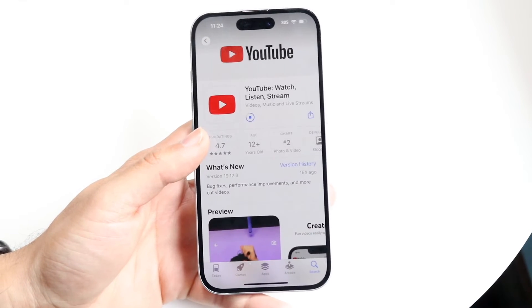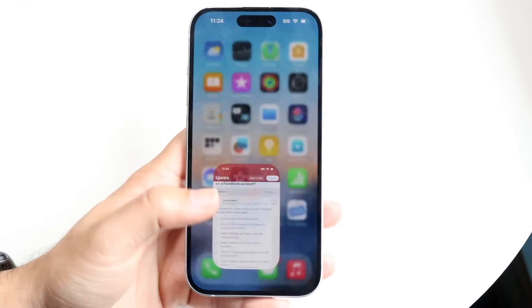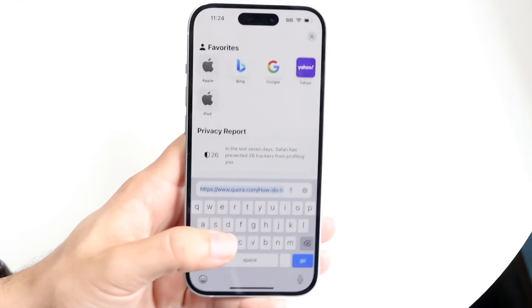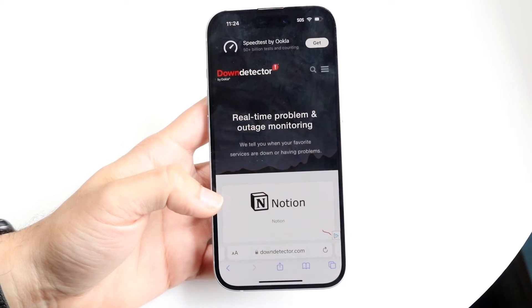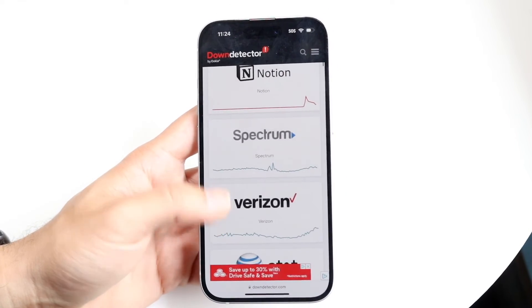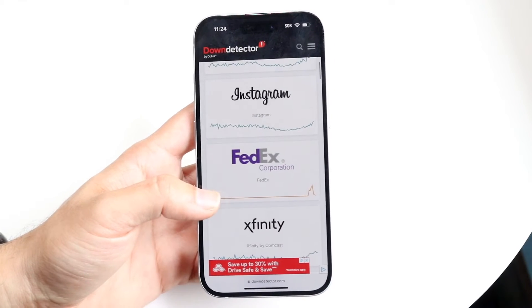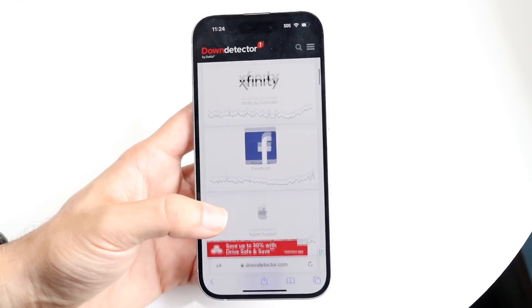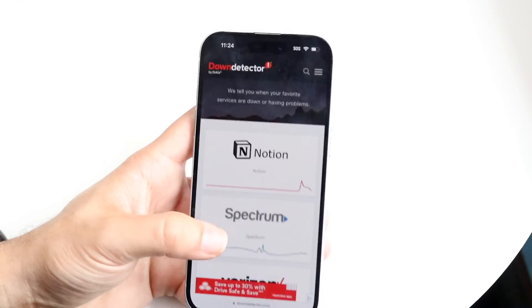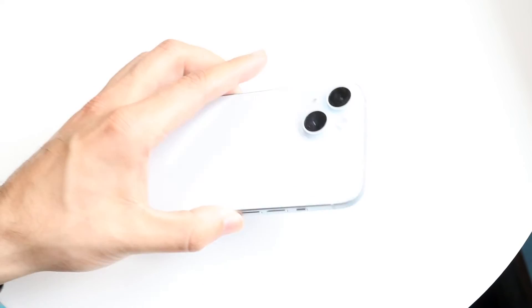If that doesn't seem to be the problem either, the next thing you want to do is check if YouTube is actually down. You can do this by going to a website like downdetector.com or isitdownrightnow.com. When you come here, just check if YouTube is listed as down. If YouTube is down, you'll just have to wait until they fix the problem. If it isn't down, you may want to refresh the page, update the app, or reinstall YouTube.